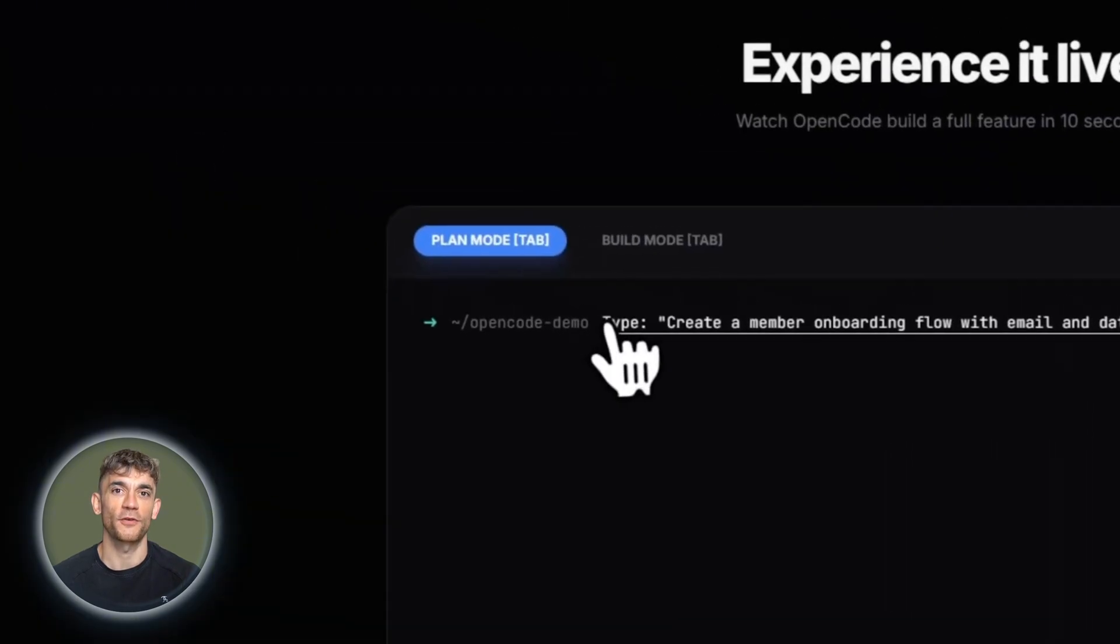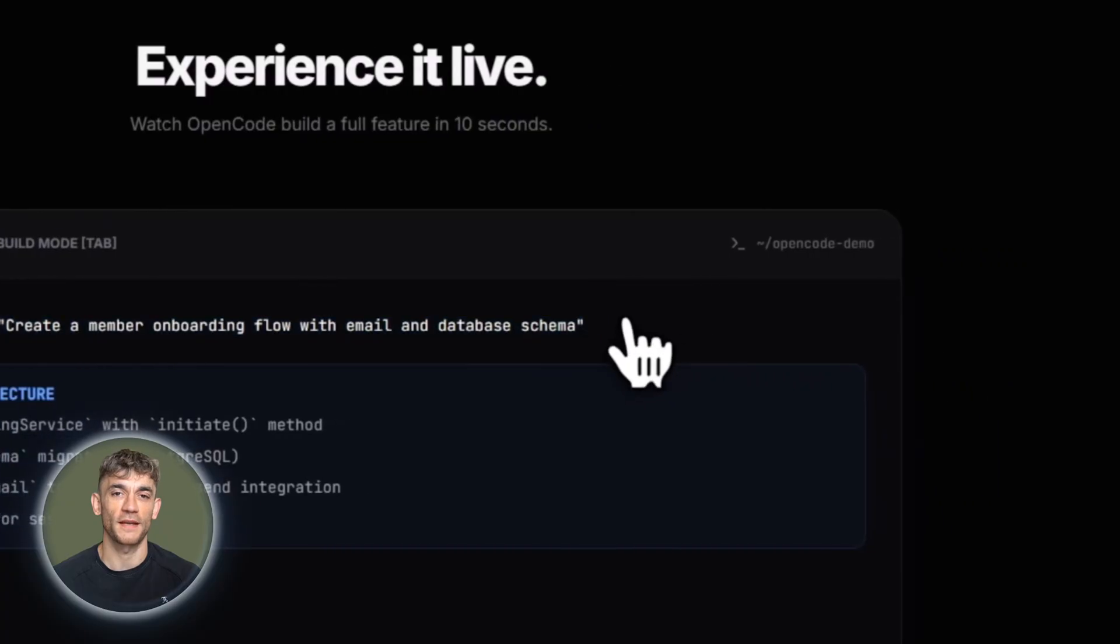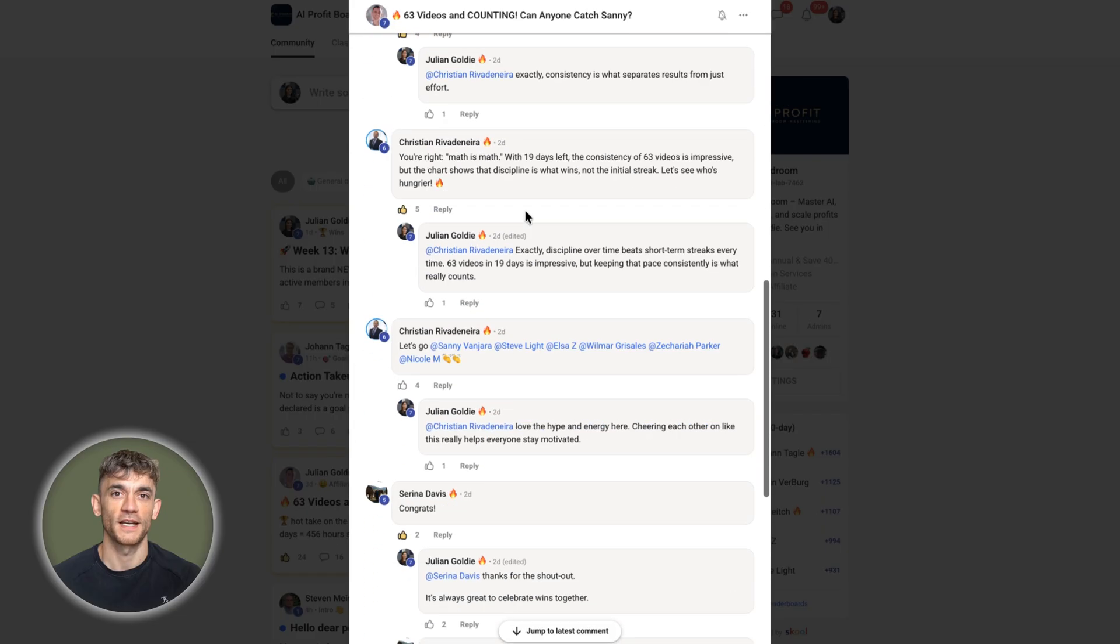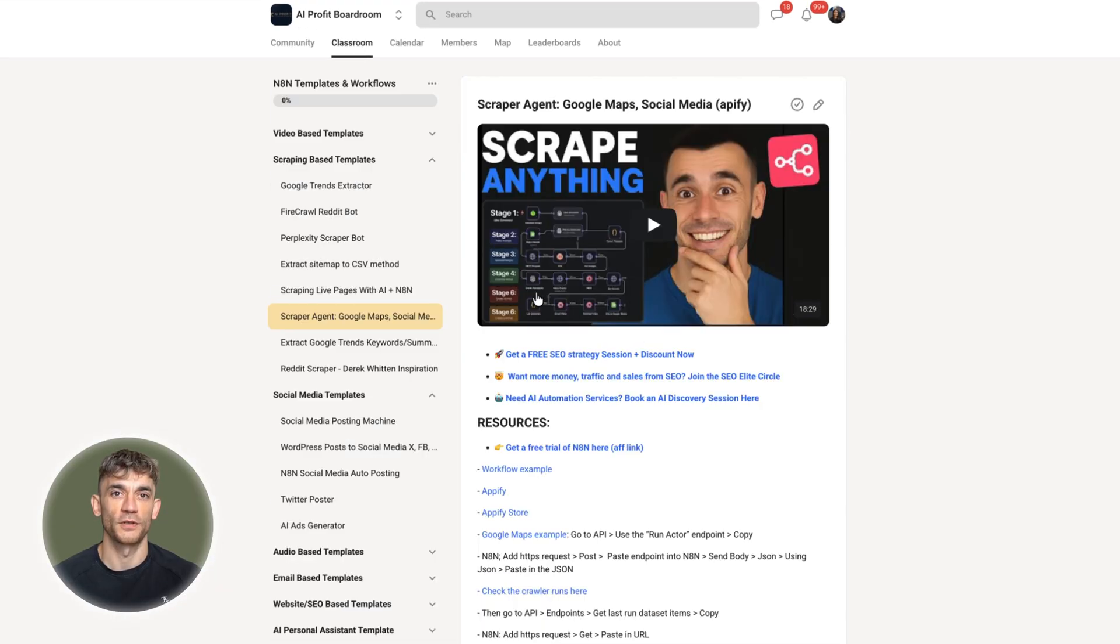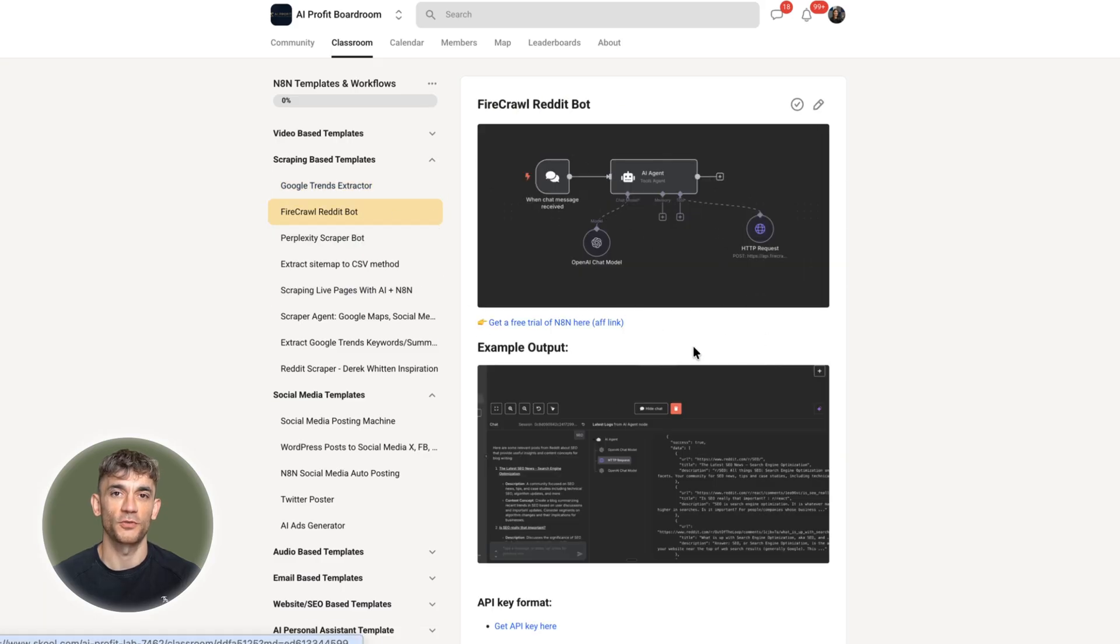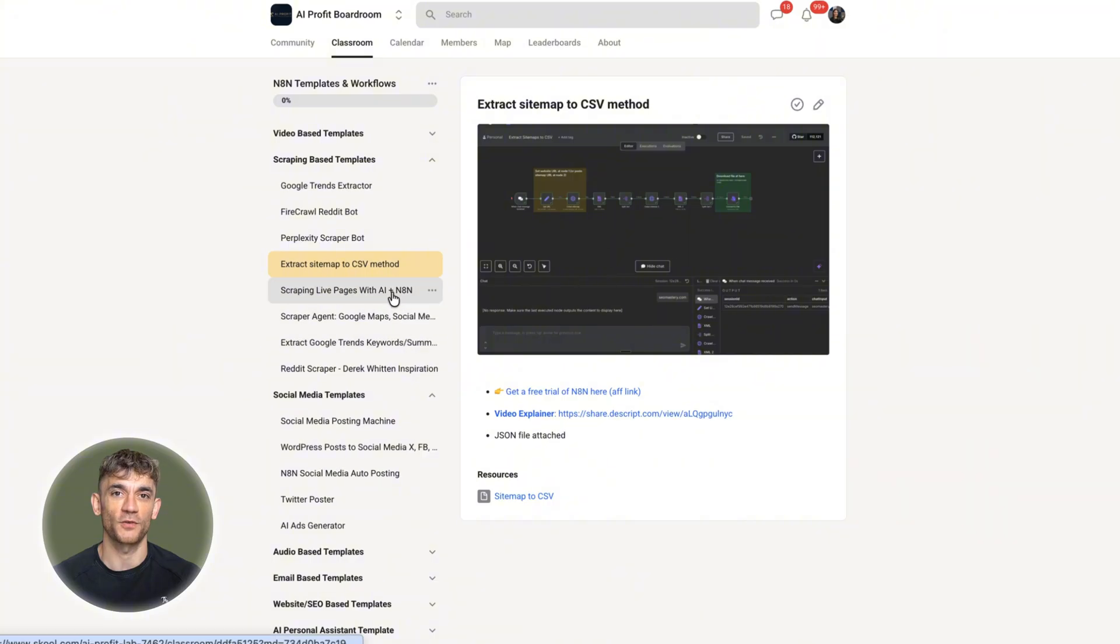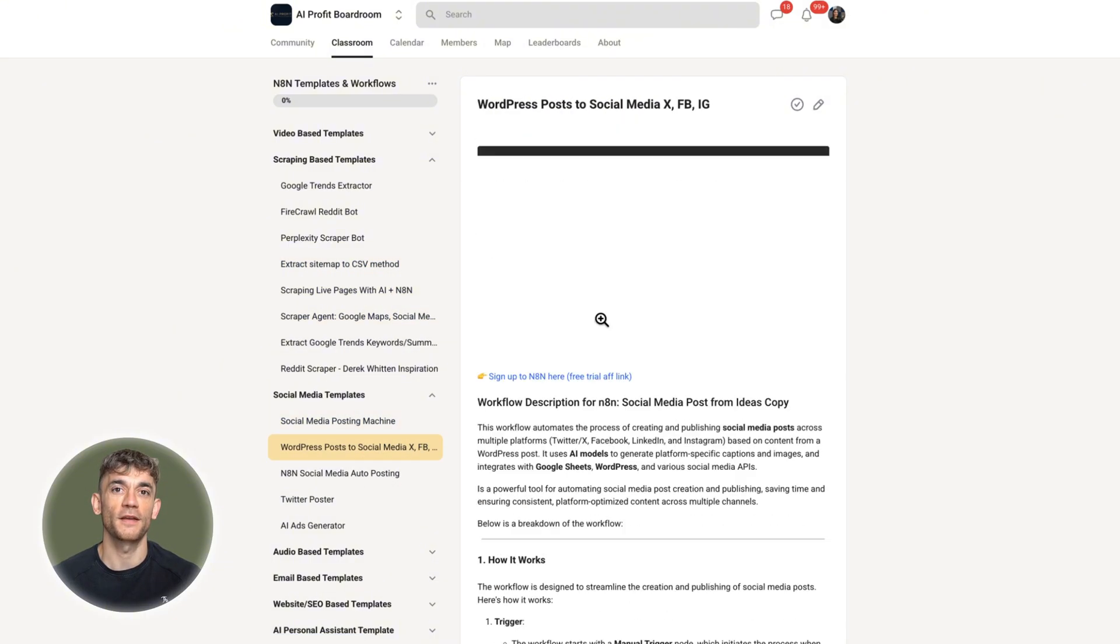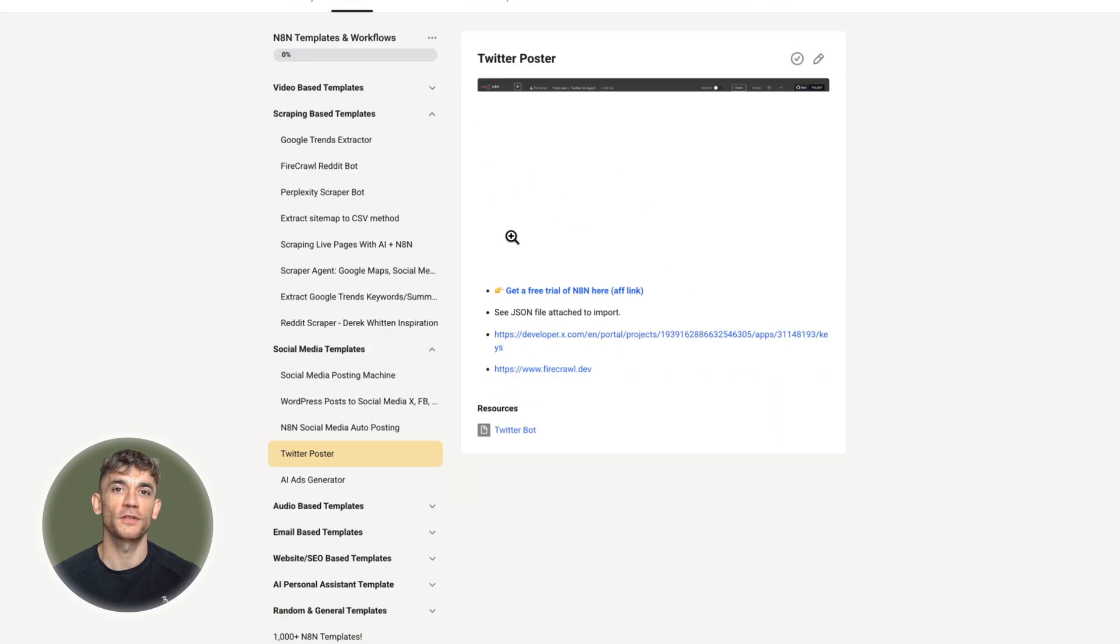If you're looking to dive deeper into AI tools and actually implement them in your work, I recommend AI Profit Boardroom. Over 1,800 people learning how to use AI effectively. Everyone shares real experiences, what's working, what's not, which tools are worth your time, which ones to skip, no hype, just solid information and practical guidance from people doing the work. It's helped me stay on top of updates and figure out how to actually apply them. Link in description if you want to check it out.